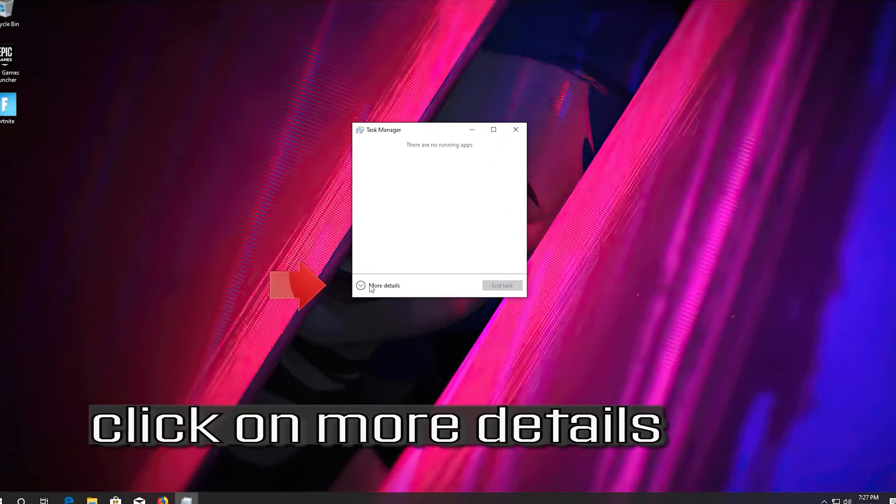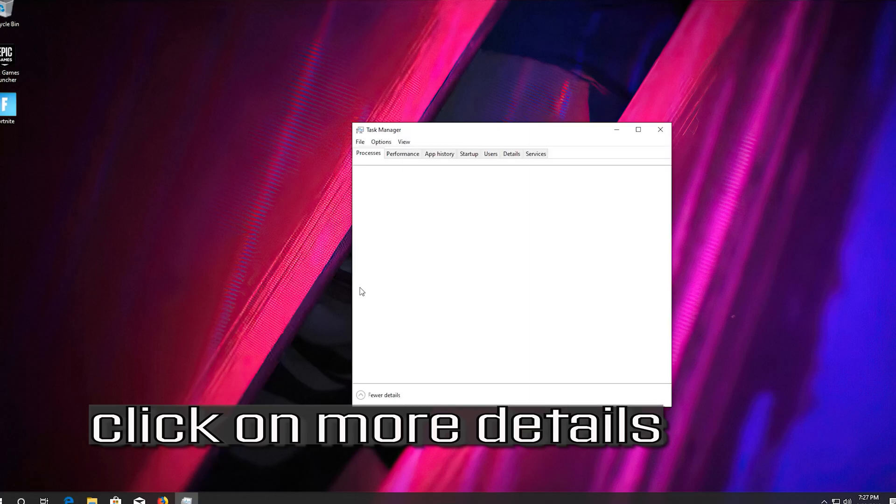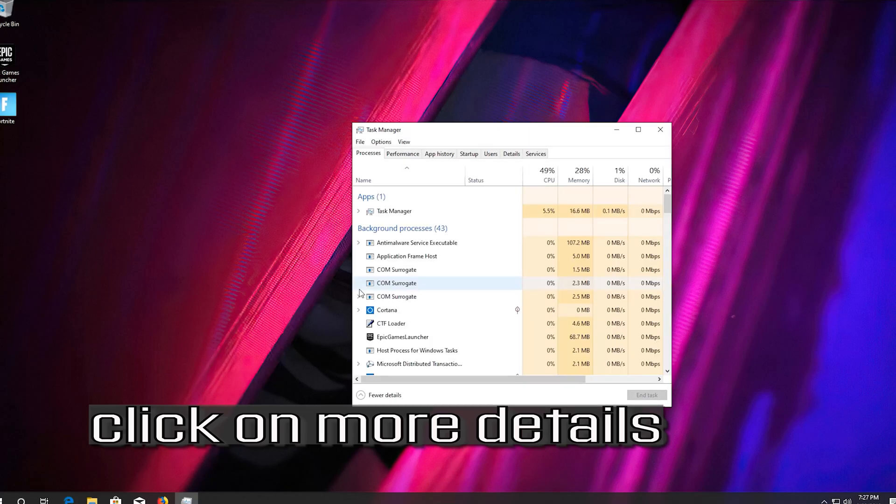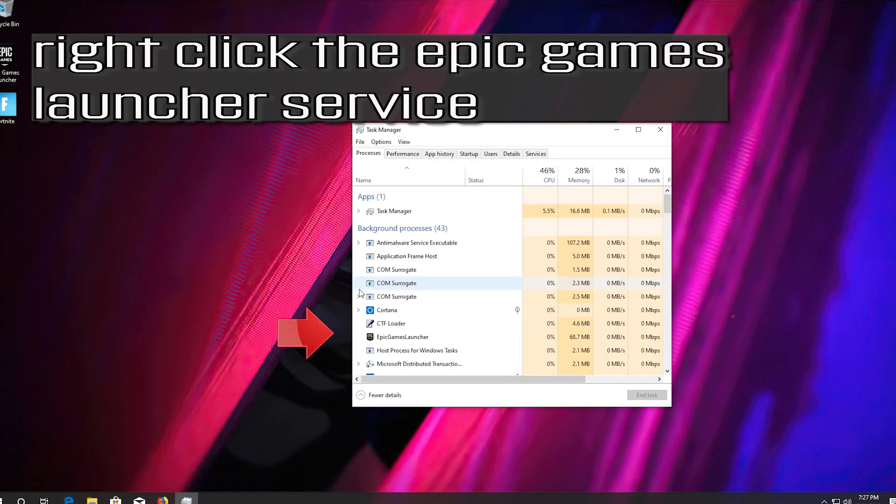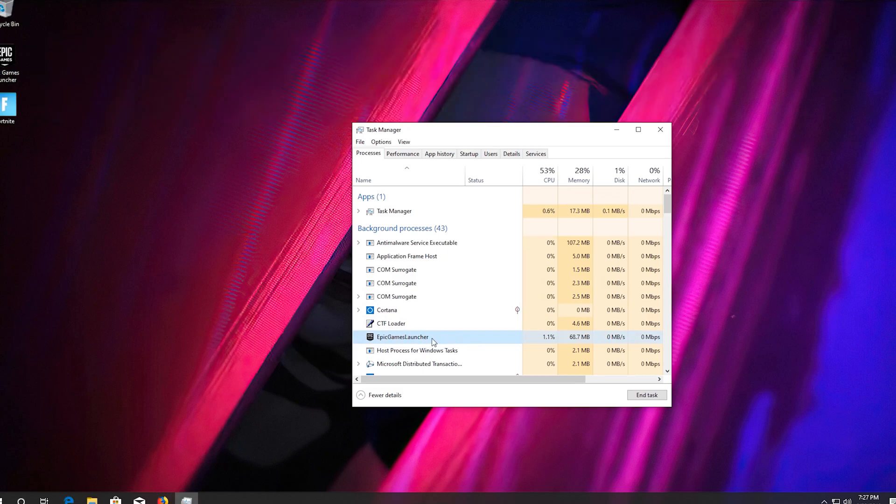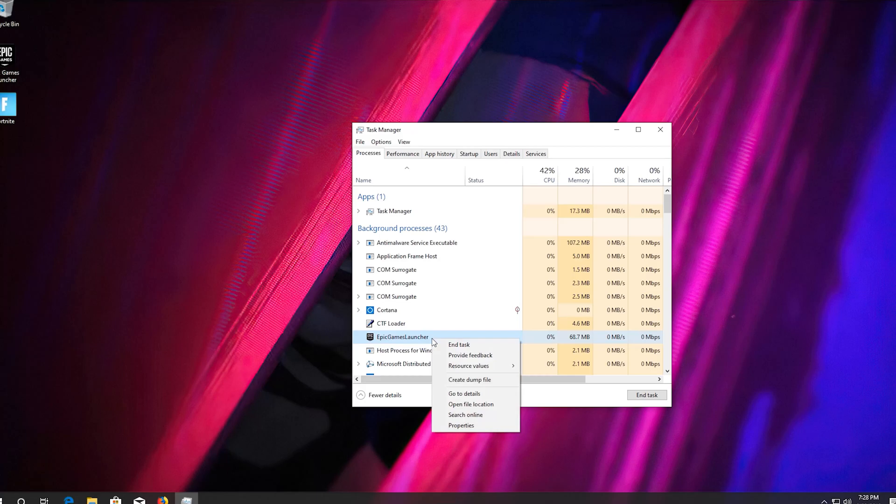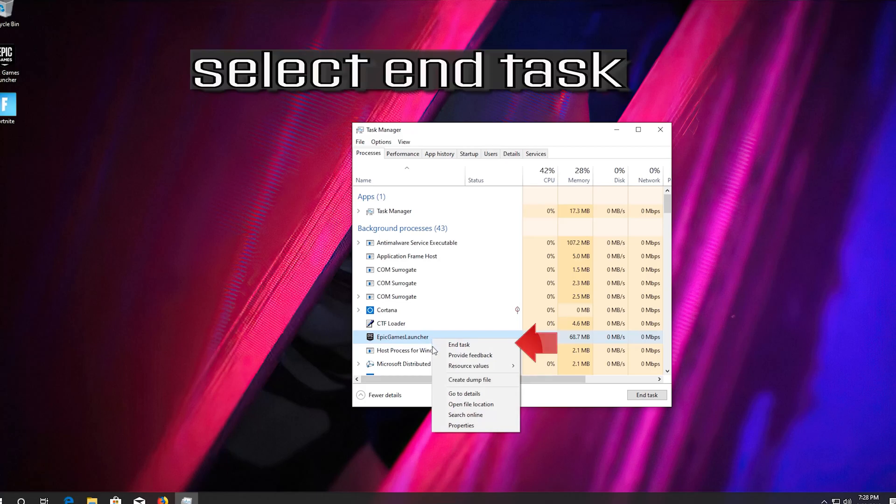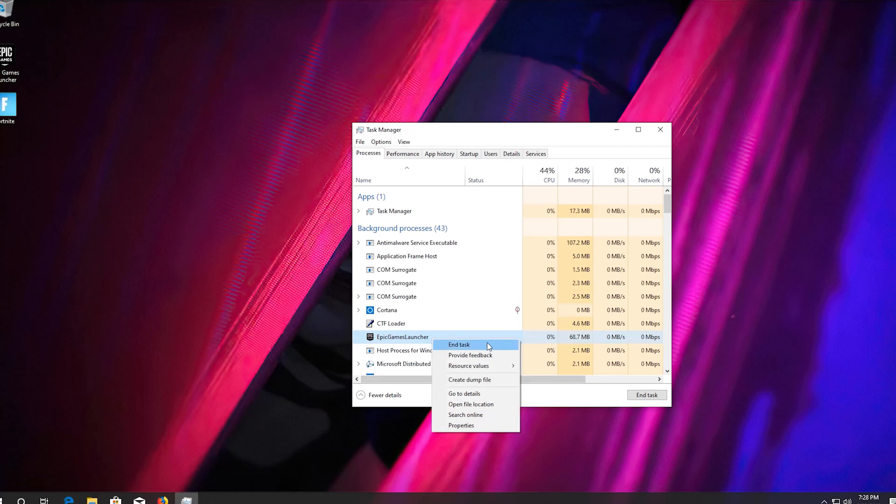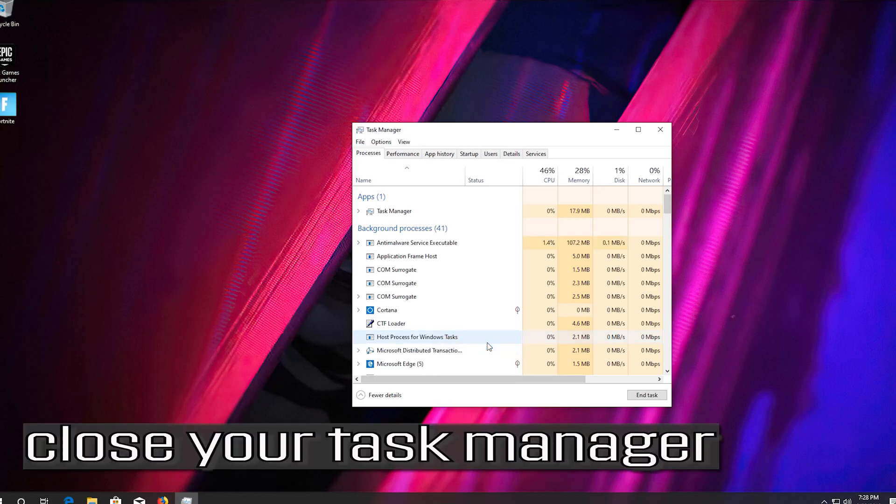Click on more details. Right click the Epic Games Launcher service. Select End Task. Close your task manager.